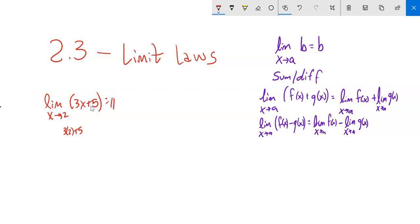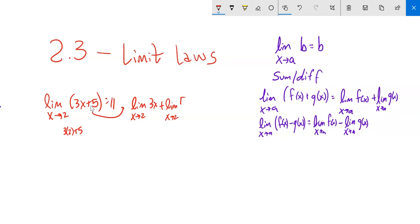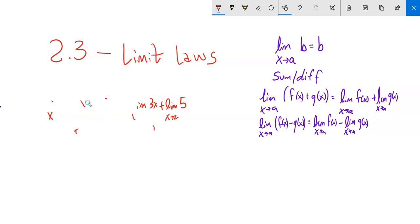If I needed to, I could use these relationships and break it up: the limit as x approaches 2 of 3x, plus the limit as x approaches 2 of 5. That gives 6 plus 5. So we can break it up if we need to, but we don't always need to. And this holds with multiplication and division as well.